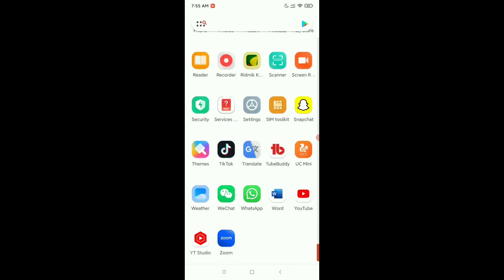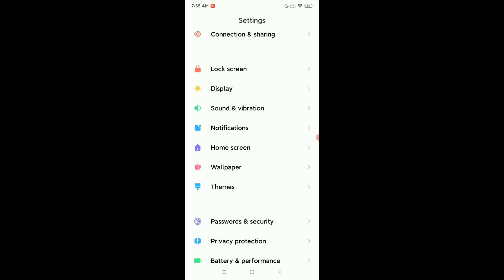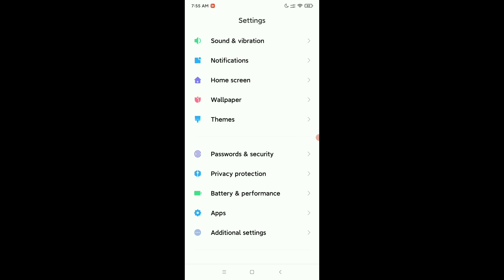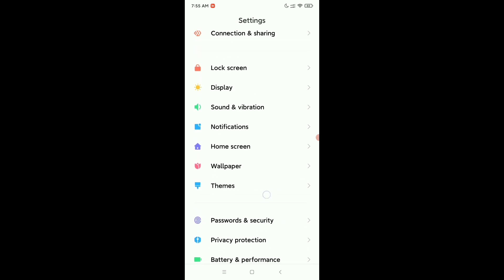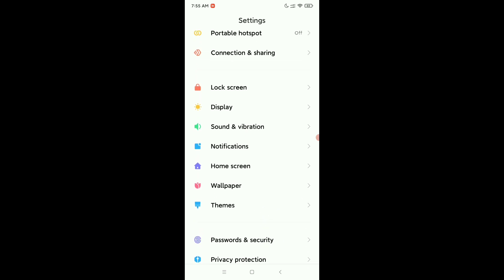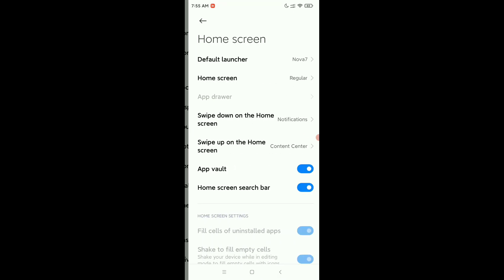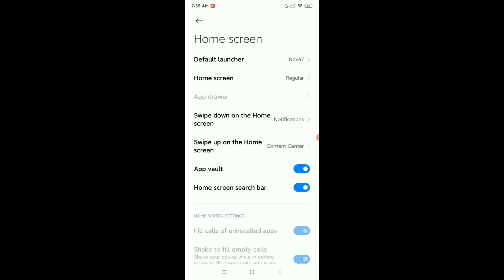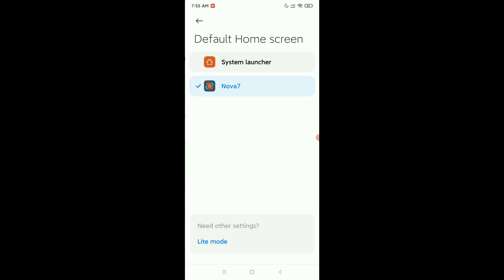First of all, you just need to open your phone settings, then scroll down and go to home screen. Right now at the first option you can see default launcher selected, so you just need to select your original launcher first.